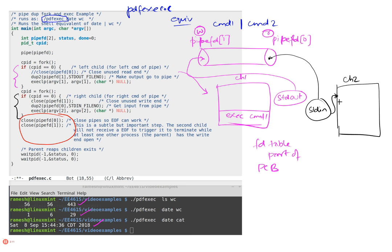So he doesn't get an end of file. So it's very important—even if you miss the first one, it's very very important that you do this step. If you don't do this step, then the second child will never terminate.